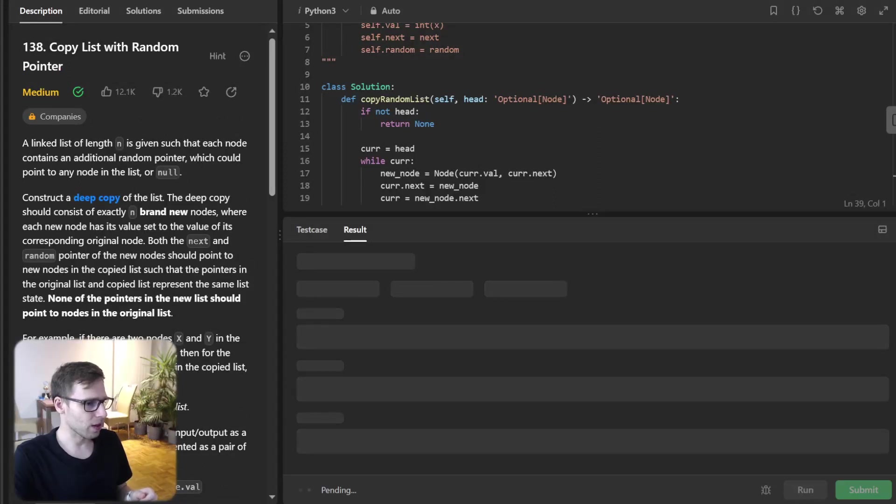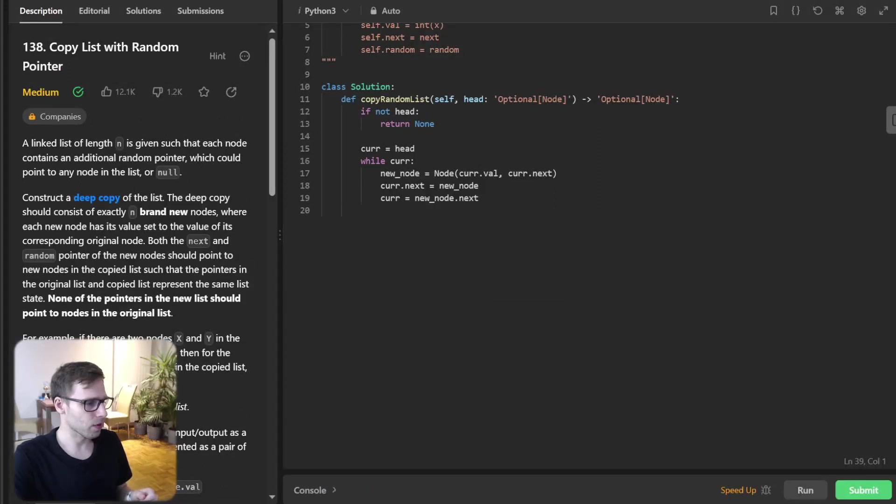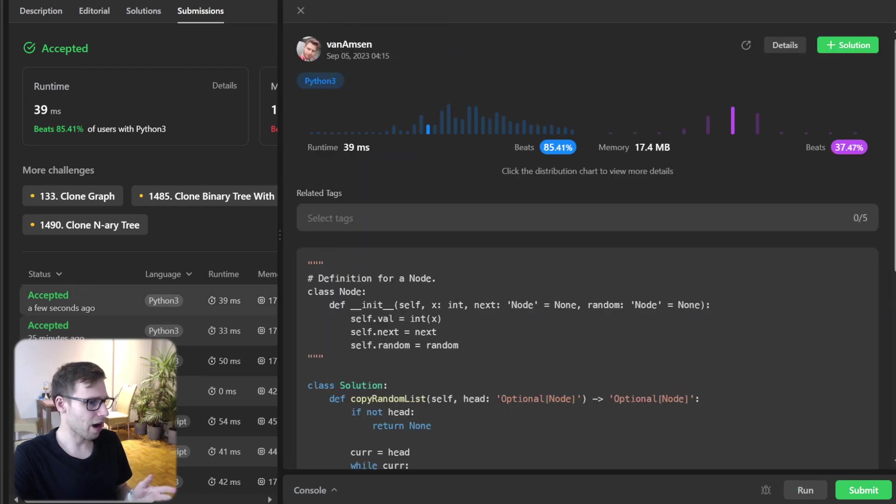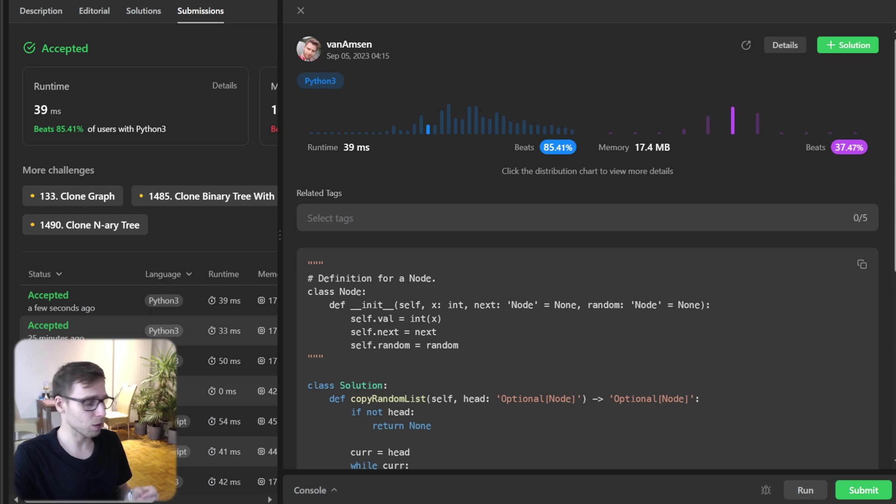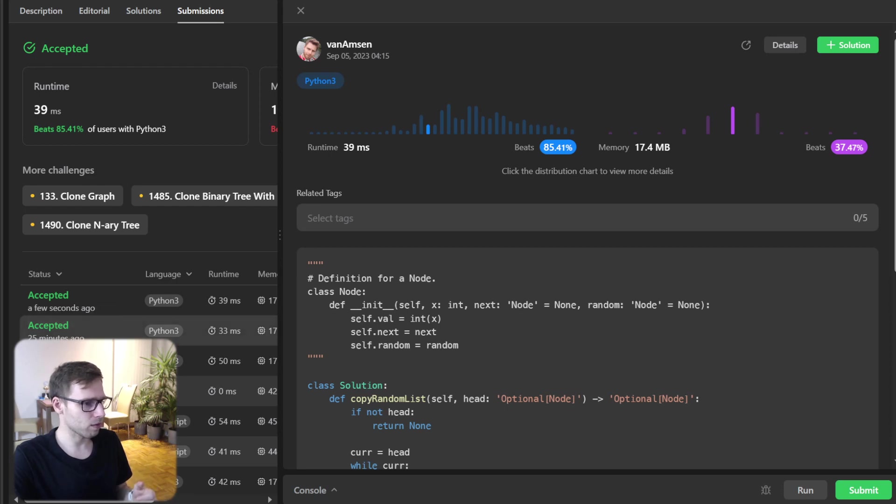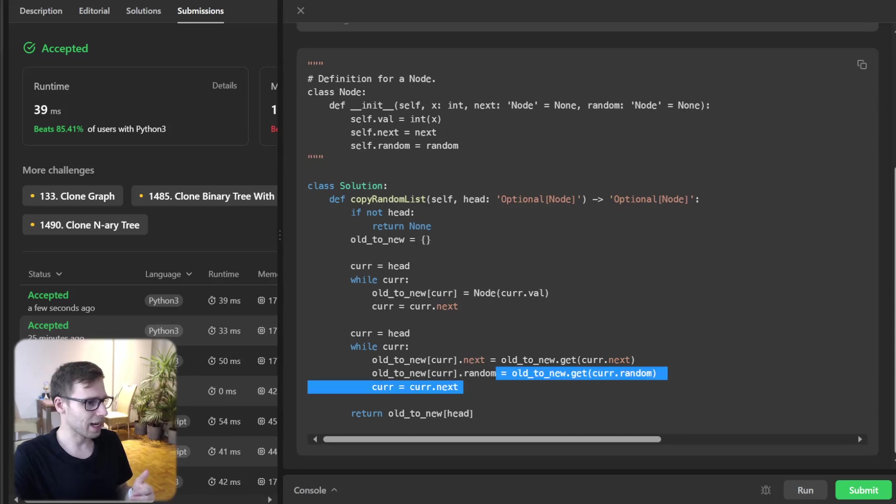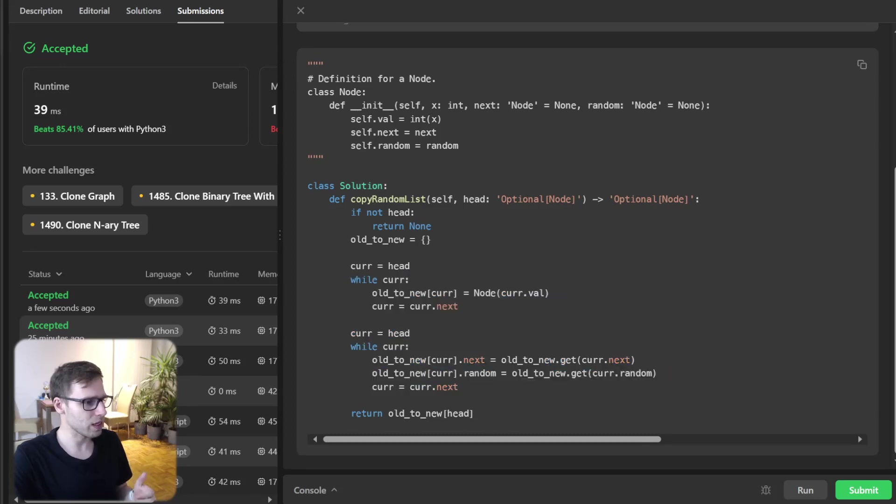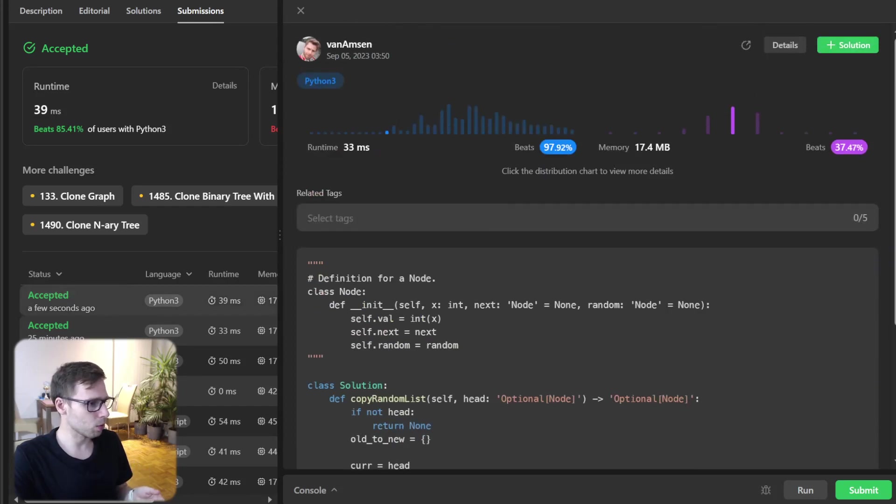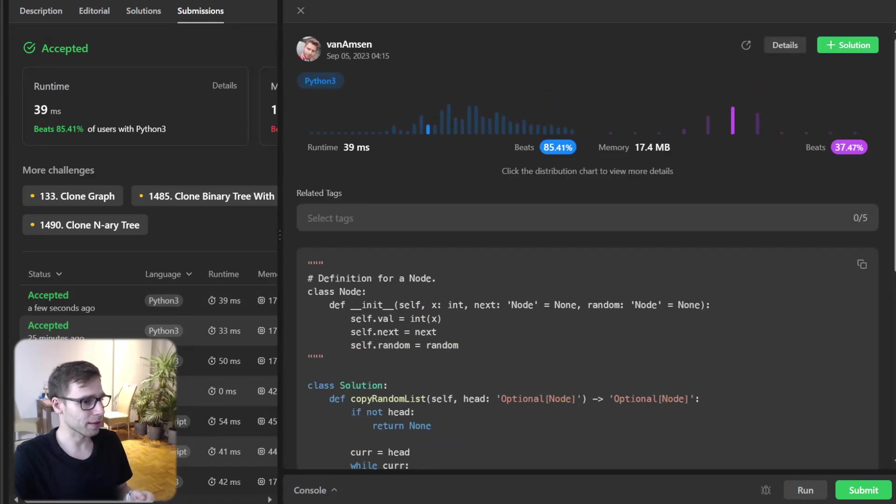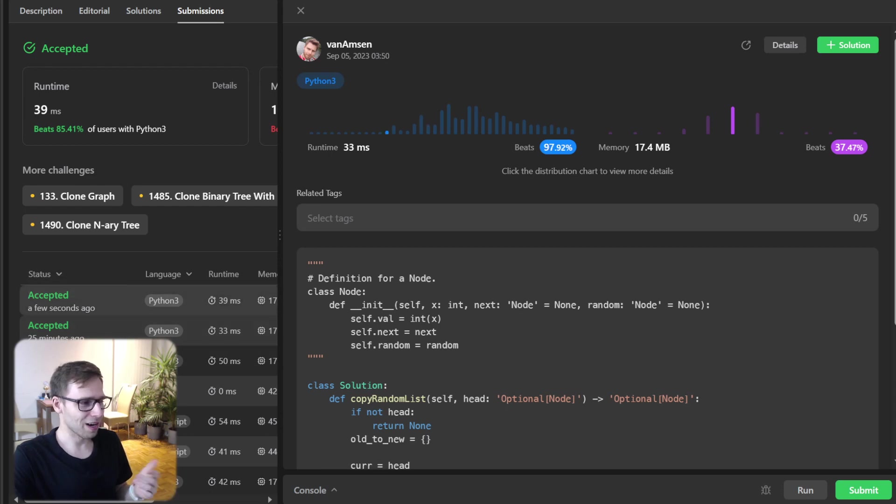Let's submit it for all test cases and verify how fast it is. As you can see, it has 39 milliseconds. We beat 85% with respect to runtime. The previous version with HashMap was a bit faster - 97% and 33 milliseconds. As you can see, previously we had only two loops, and here we have three, but we don't use additional memory, even though the memory use in both solutions are exactly the same.